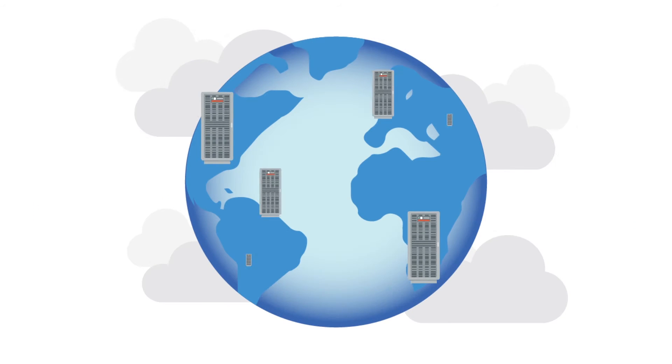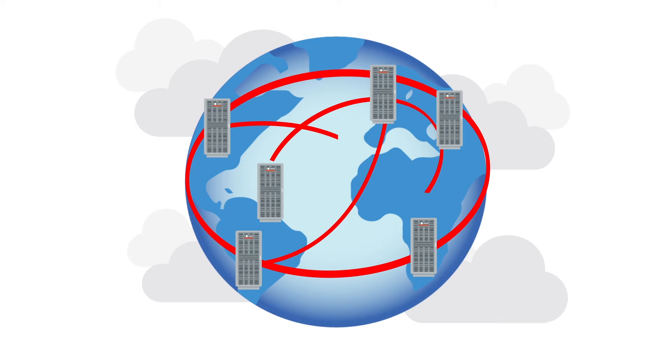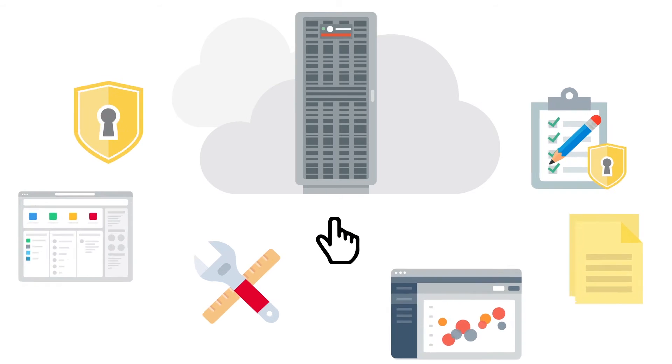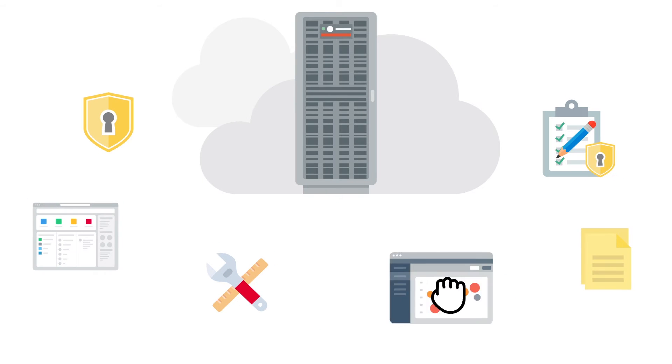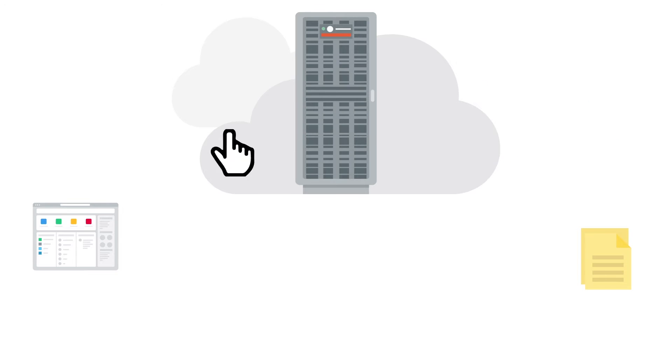It's the same compatible Oracle Database used the world over and provisioned within minutes. You don't need to worry about patching, upgrade, or other DBA tasks because the database is fully managed.